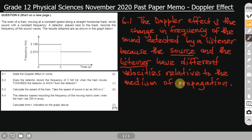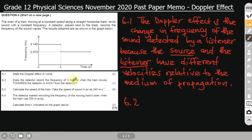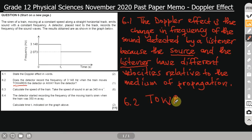Now let's do 6.2. The question says: does the detector record the frequency of 3148 Hz when the train moves towards the detector or when the train moves away from the detector? When moving toward, we expect a greater frequency; when moving away, a smaller frequency. We have the greater value here, so the answer is: the train moves toward the detector.